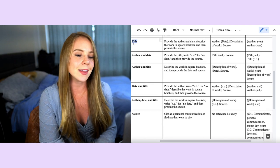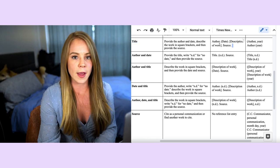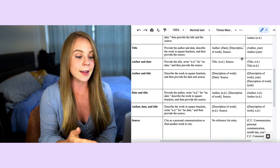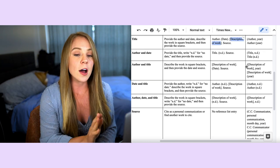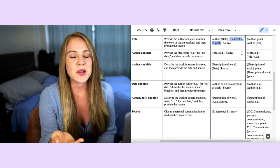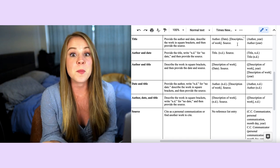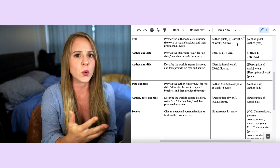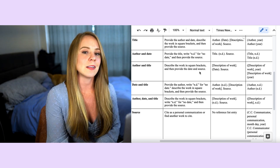If the title is missing, include all other elements as normal — the author and date — and then where the title would go, write a short description of the work in square brackets. For example, something like 'qualitative data from Amazon' — just a few words describing what you're trying to cite. Those are the basic principles when only one element is missing.